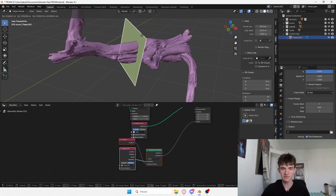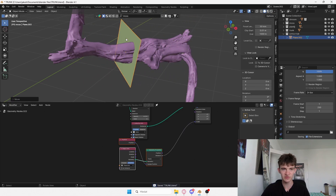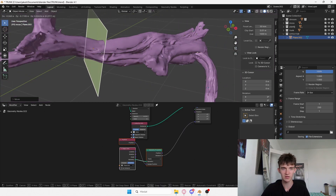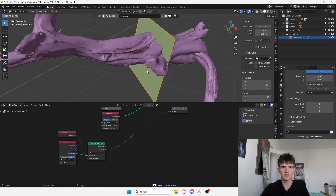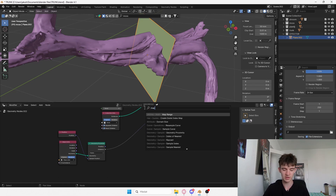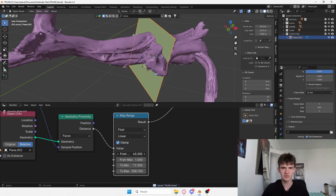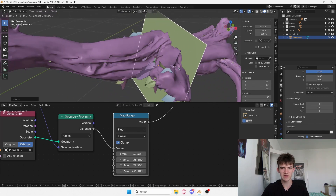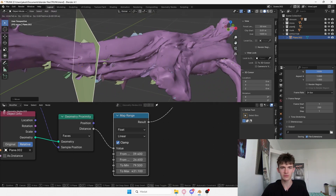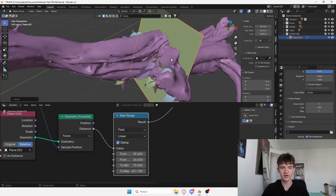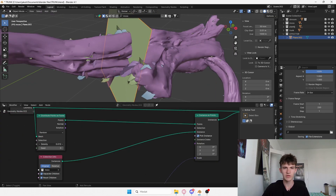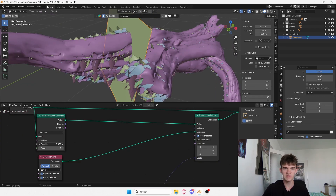If I move this plane you can see something happening if you pay close attention, but obviously this is not what we're looking for. So I'll bring a Map Range node and adjust these values — something like this. As you can see we have some kind of control, and for now this is all right. We can now increase the density a little.